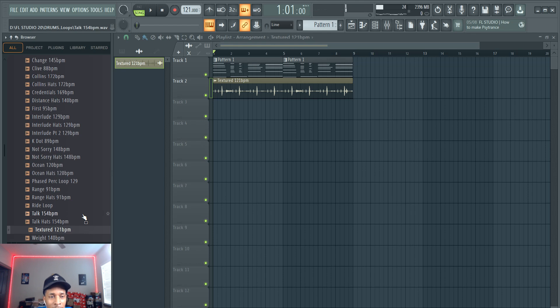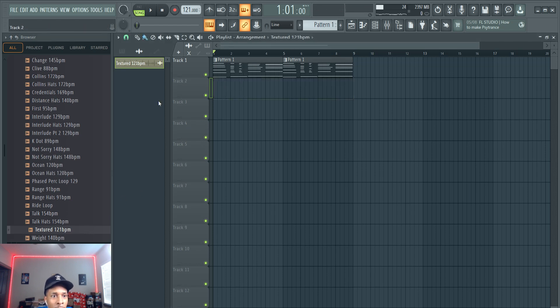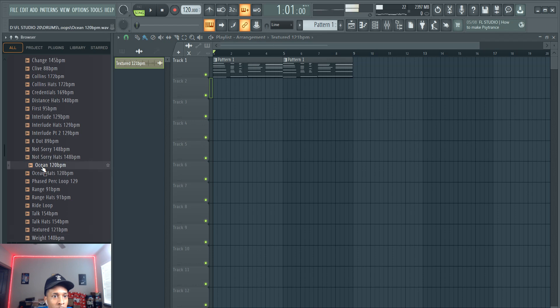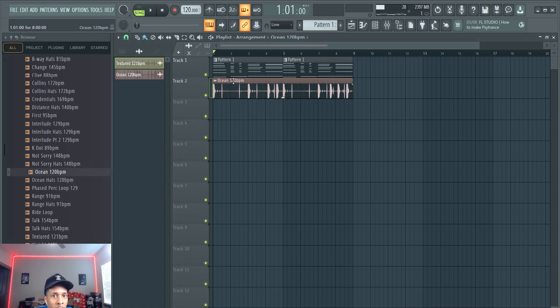And then get a kick going. From there you can also add another one.